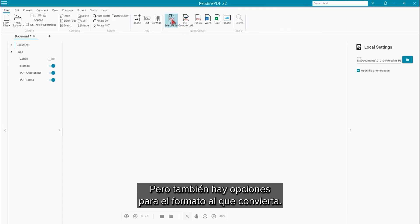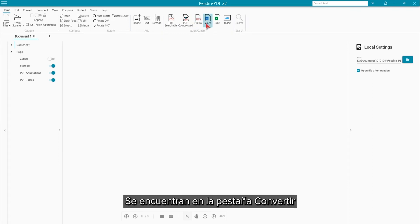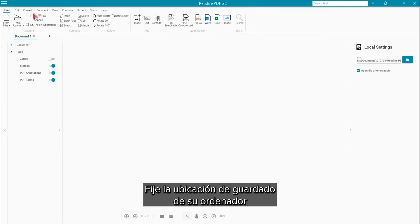However, there are additional options for the format that you are converting to. Those options are found on the Convert tab and govern what the Quick Convert buttons will do.